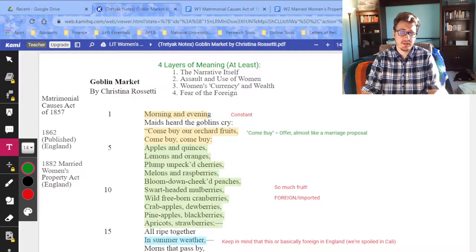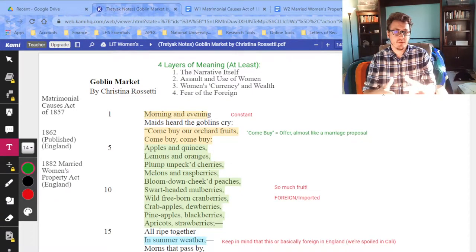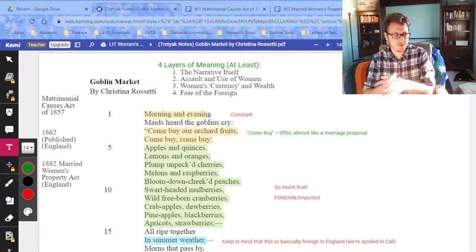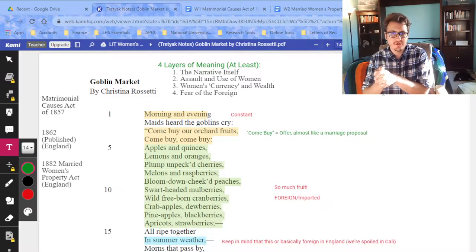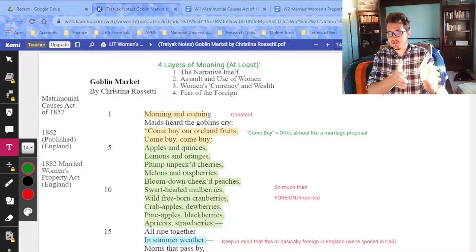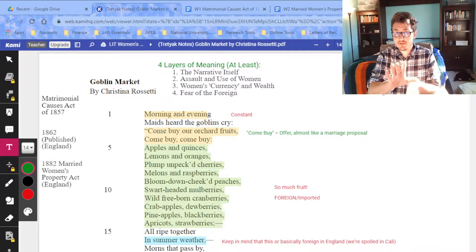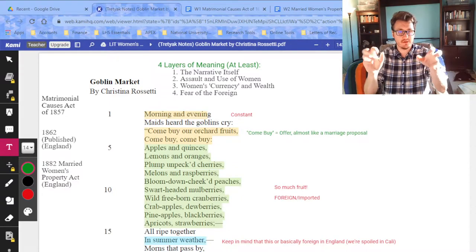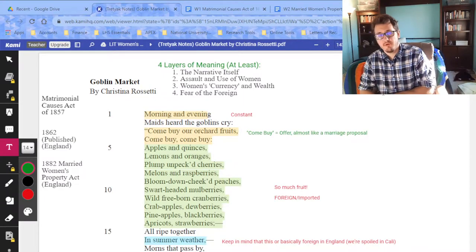The second layer of meaning is assault and the use of women — basically rape and molestation. This is going to get pretty interesting and a little brutal. Rossetti would argue that whether physical abuse was actually happening or not, it's figuratively happening no matter what. She would see women not being physically abused and say, 'You're being figuratively assaulted and figuratively raped by this male patriarchal society.'